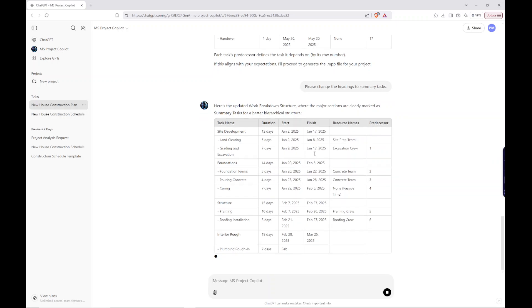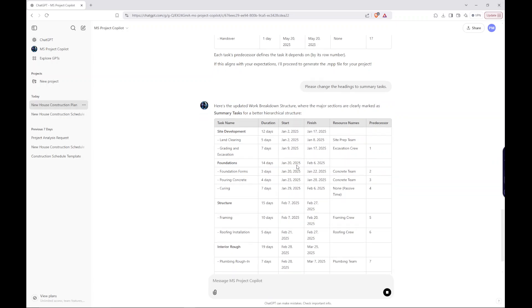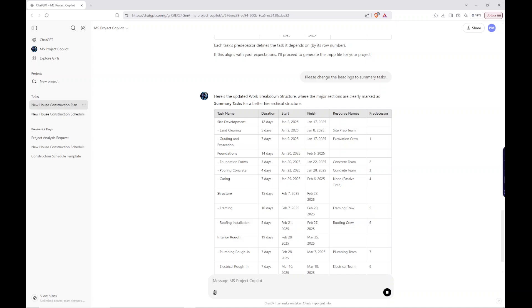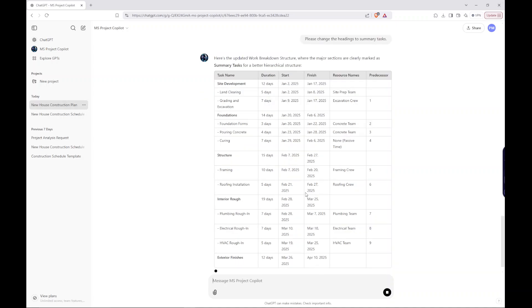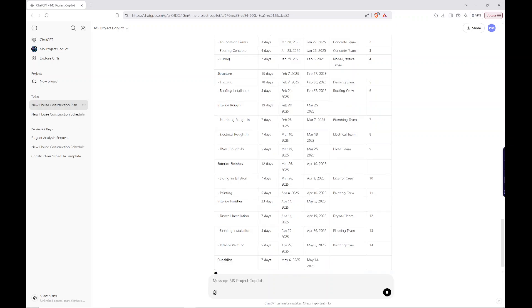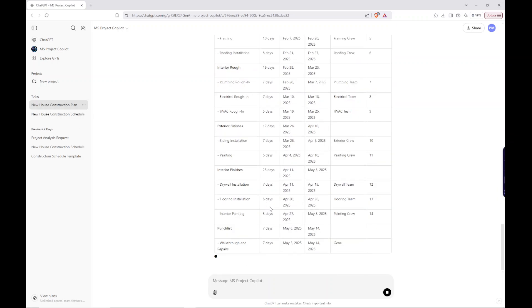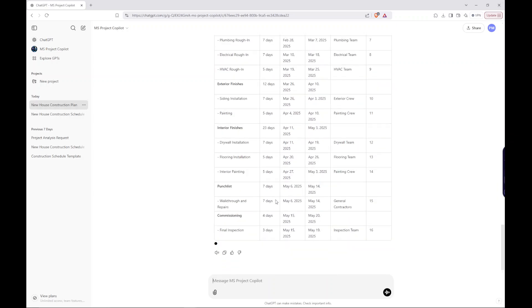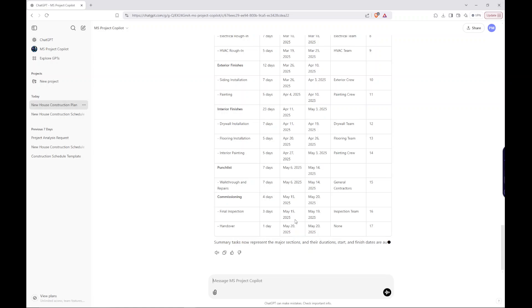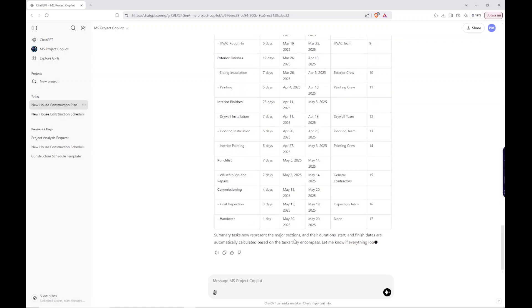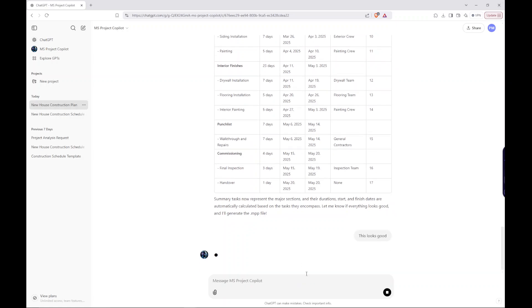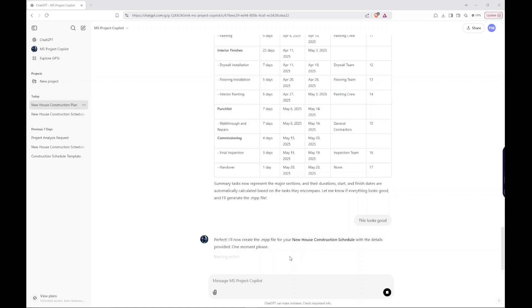Almost done. And over. Okay. So summary tasks now represent the major sections and their durations. So let me know if everything looks good. This looks good. Let's see what it looks like here. Perfect. I'll create the MPP file now with the details provided. Very exciting stuff here.